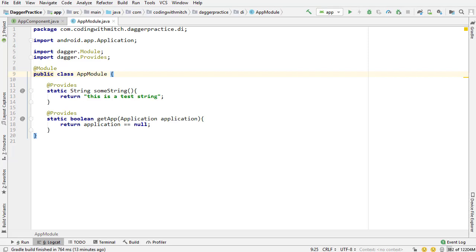At the end of the previous video, I showed you how to reference dependencies within the same module. I referenced the application context within this module and then returned a Boolean based on if it was null or if it wasn't. That's not practical at all — you would never actually do this. So now in this video, I'm going to show you a practical use case. We're going to create a Glide instance and set an image in AuthActivity from that Glide instance, and I'm also going to be adding a drawable dependency.